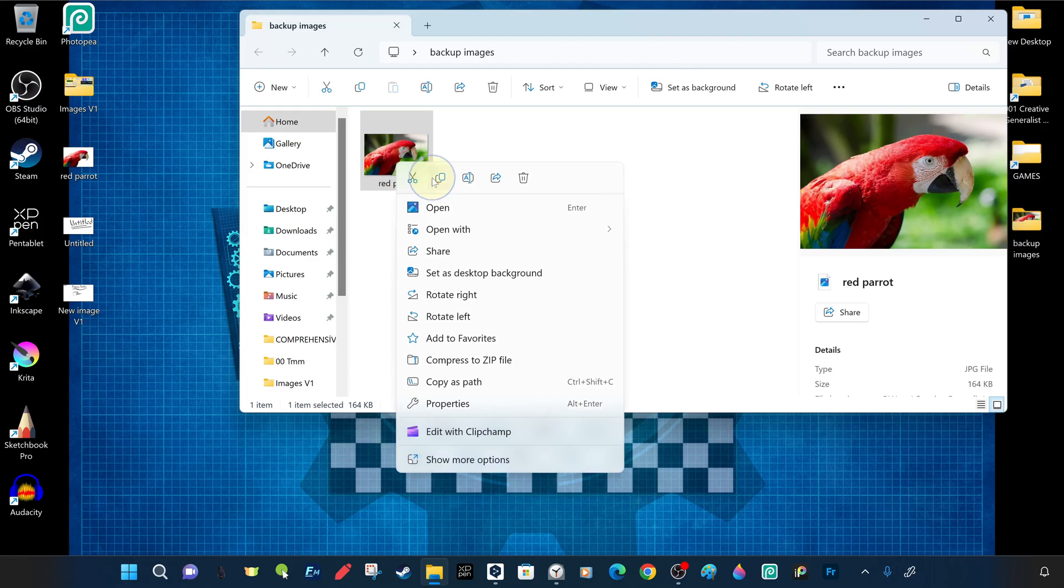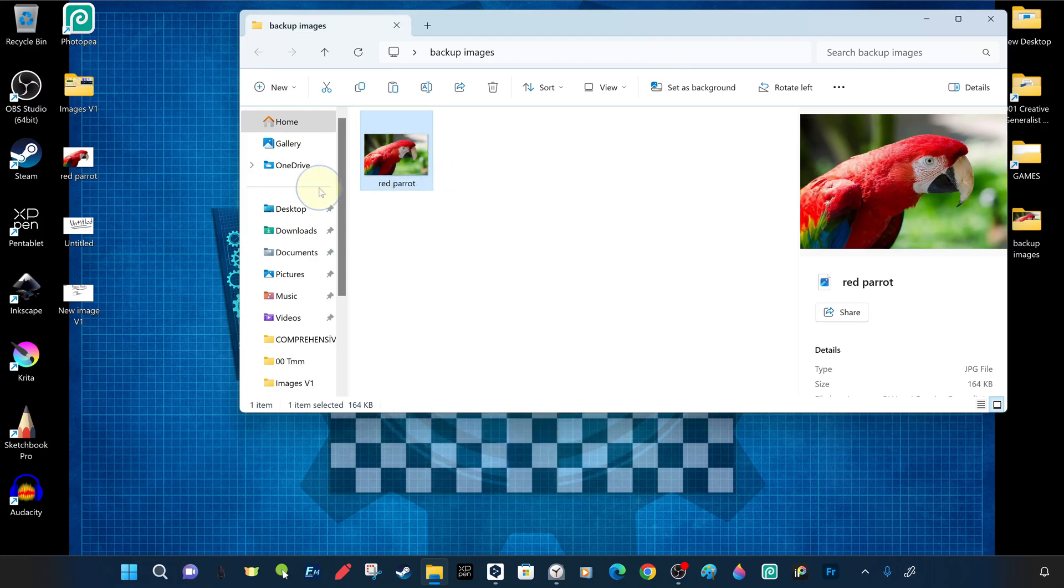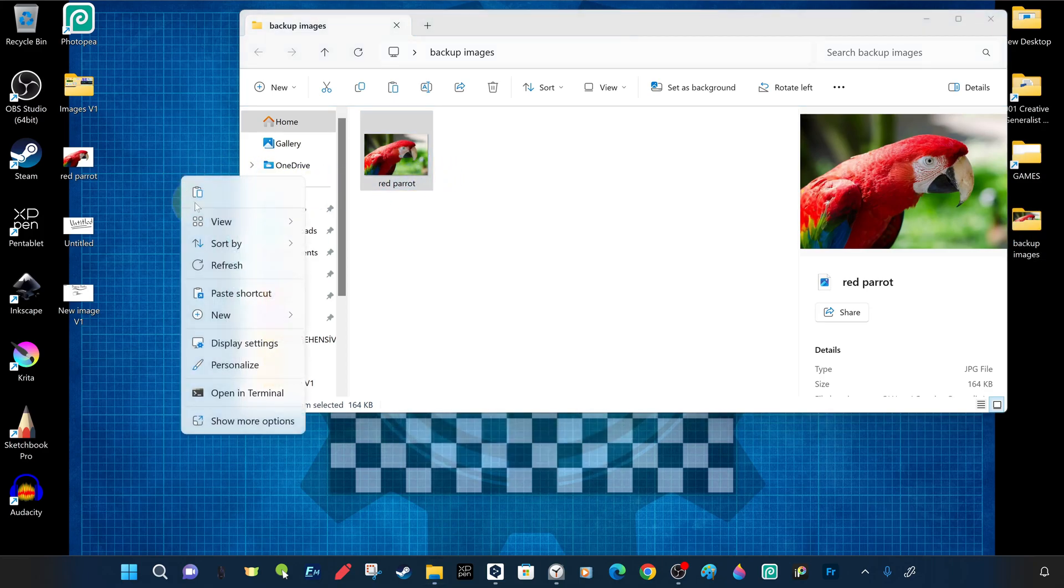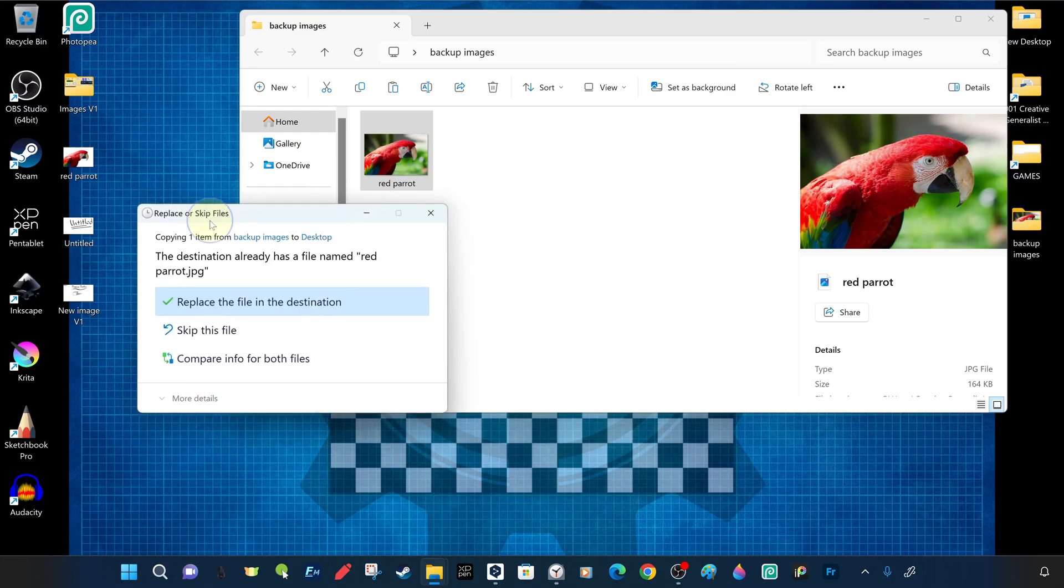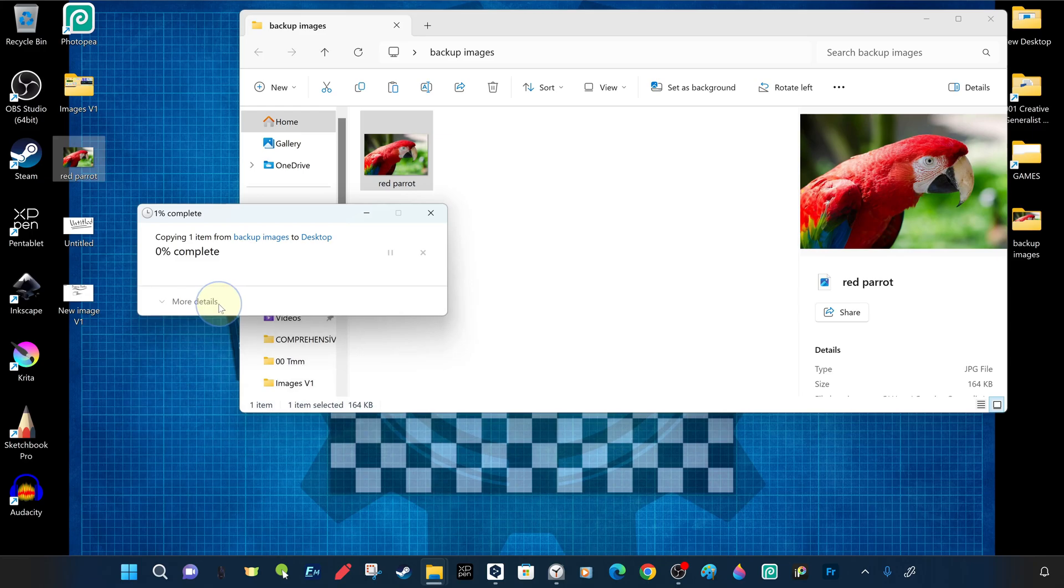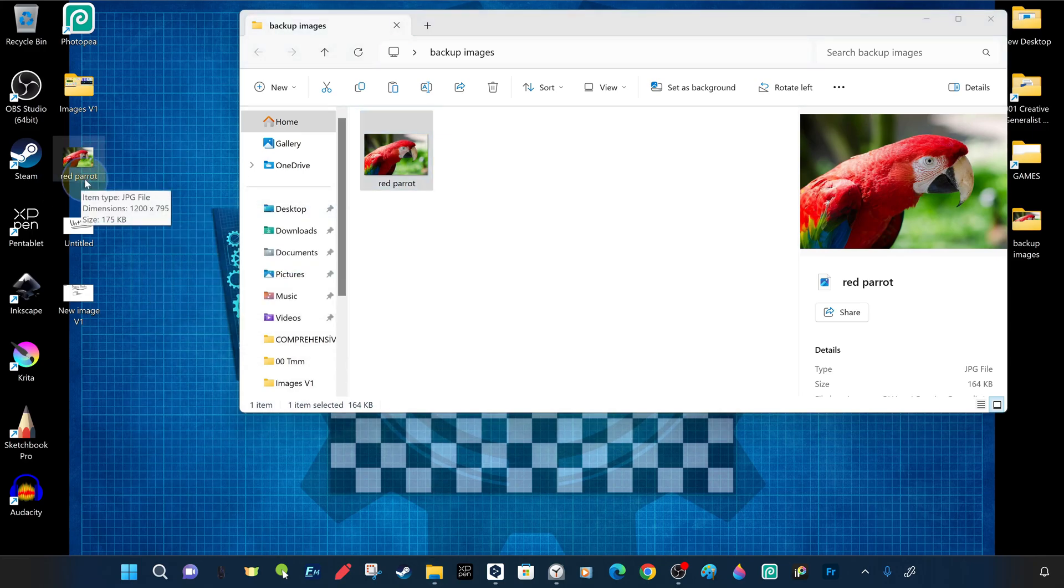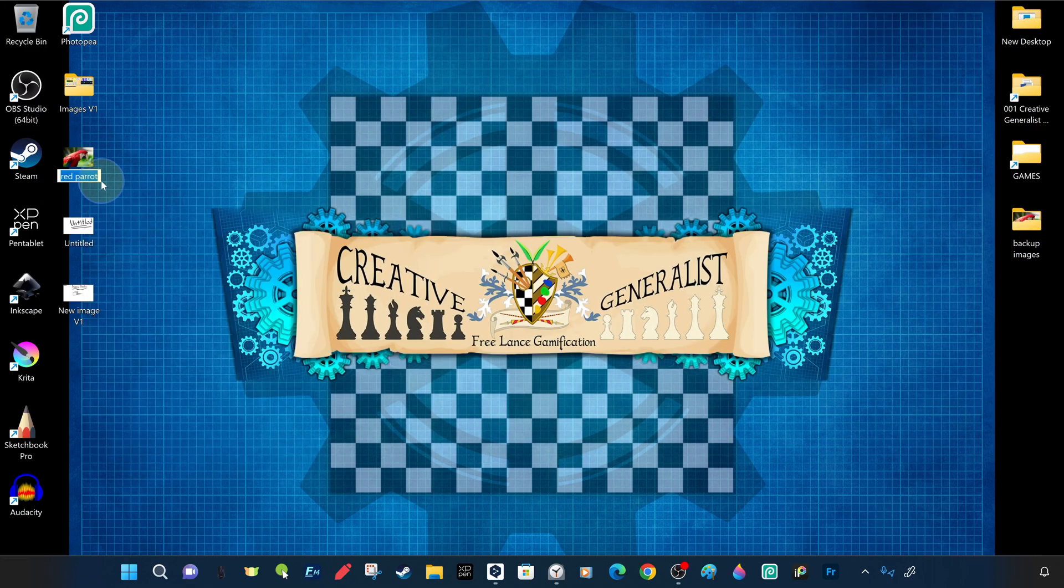You can save a backup copy of the original file elsewhere and continue safely. We took a backup of the red parrot image on the desktop and replaced it with the old corrupted version and overrode it. We also renamed it and edited it with the name v1 version 1.